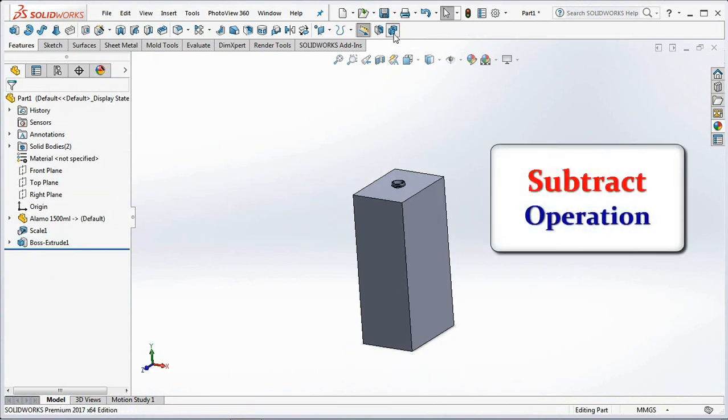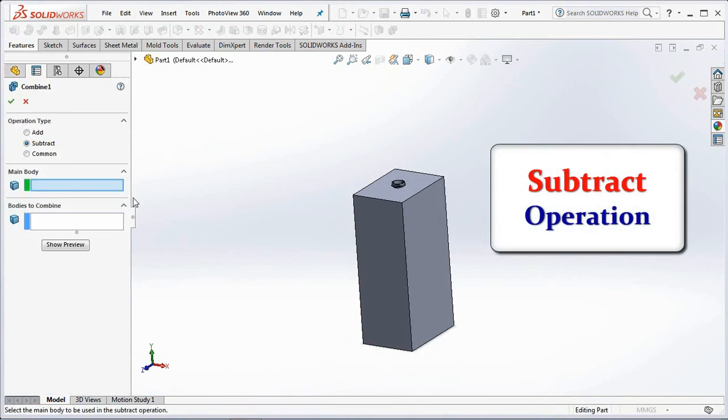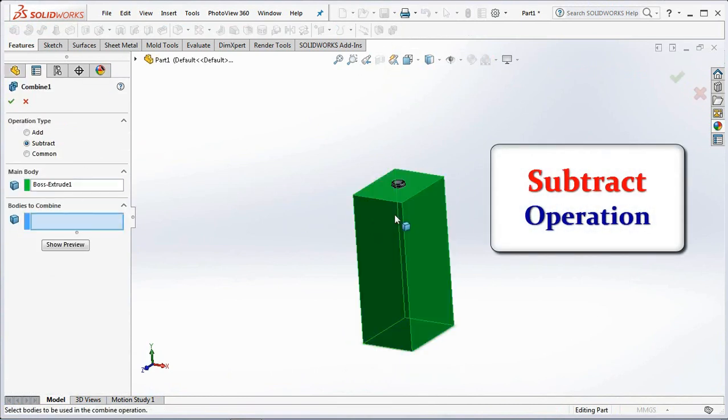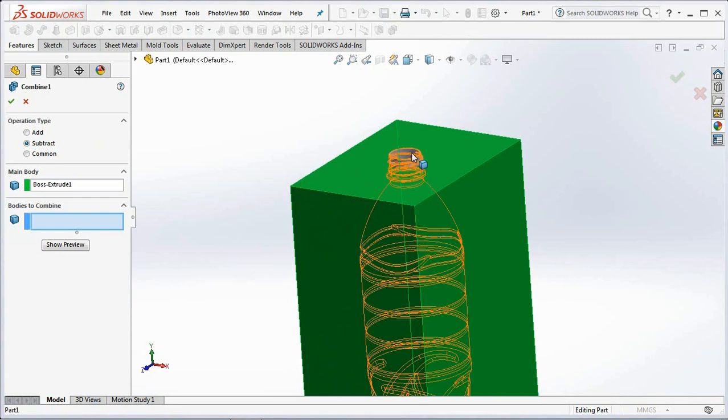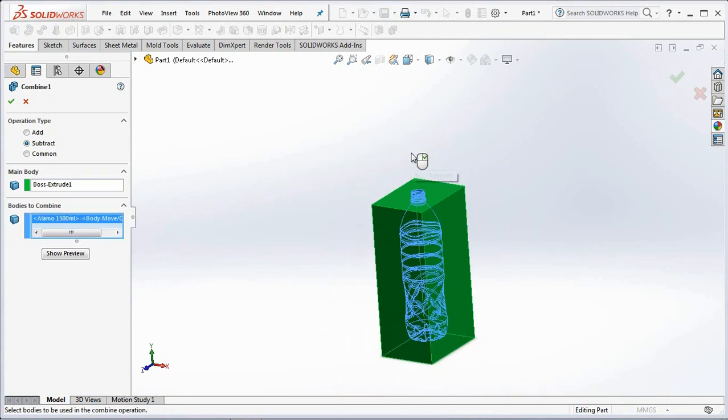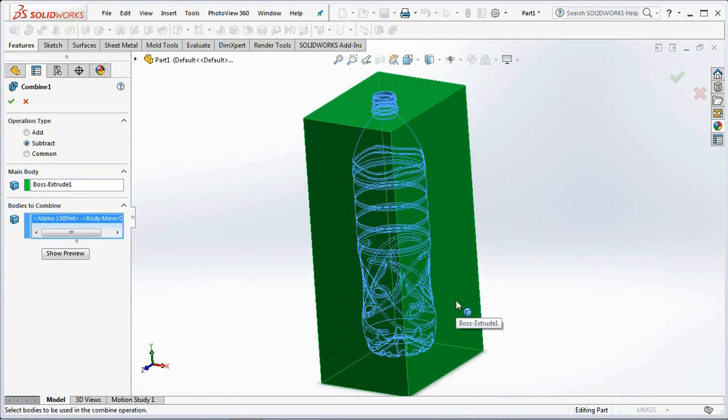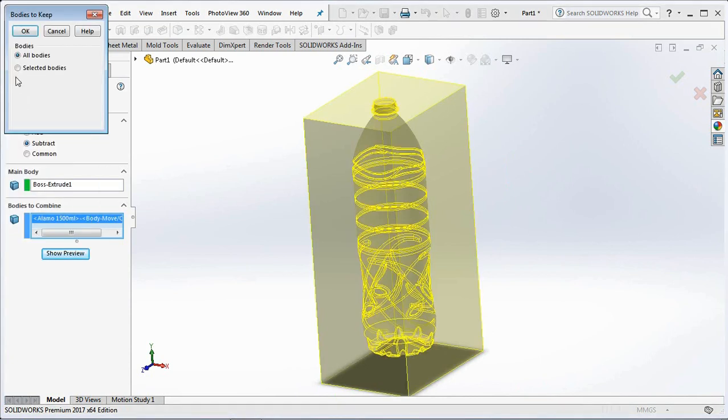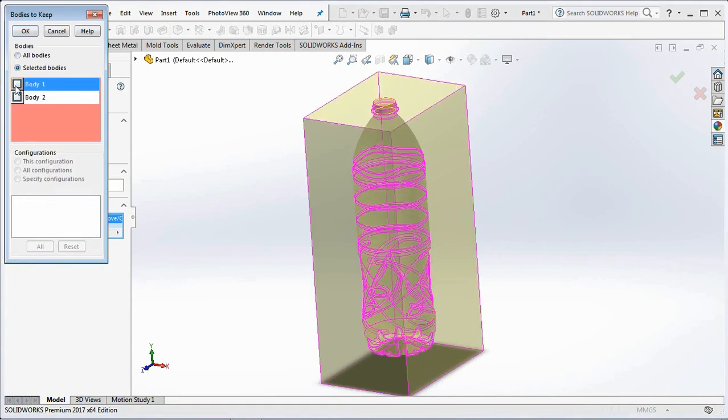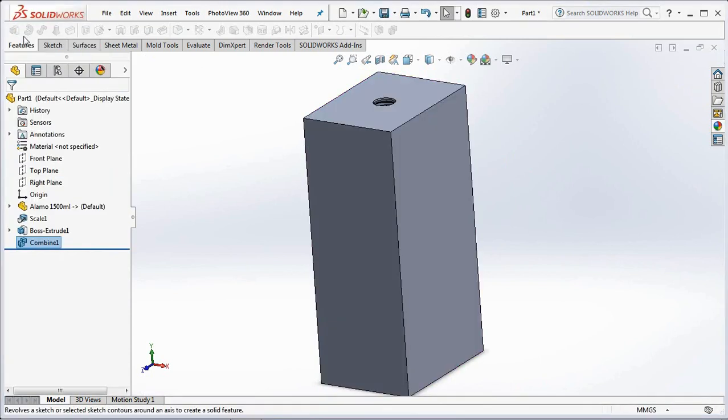Select combine and subtract operation. Click main body and bodies to combine. Choose bodies to keep. OK.